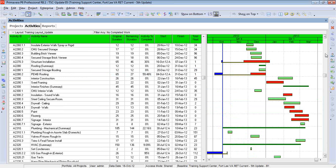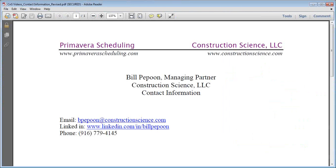So keep in mind, if you don't check your earned value settings, these baseline bars could be completely meaningless. I hope you enjoyed this lesson. If you'd like to know more about Primavera P6 and some of the training options that we have, feel free to give me a call or visit us at PrimaveraScheduling.com. You can find out about some of our other services at ConstructionScience.com. I hope to hear from you. Thank you.